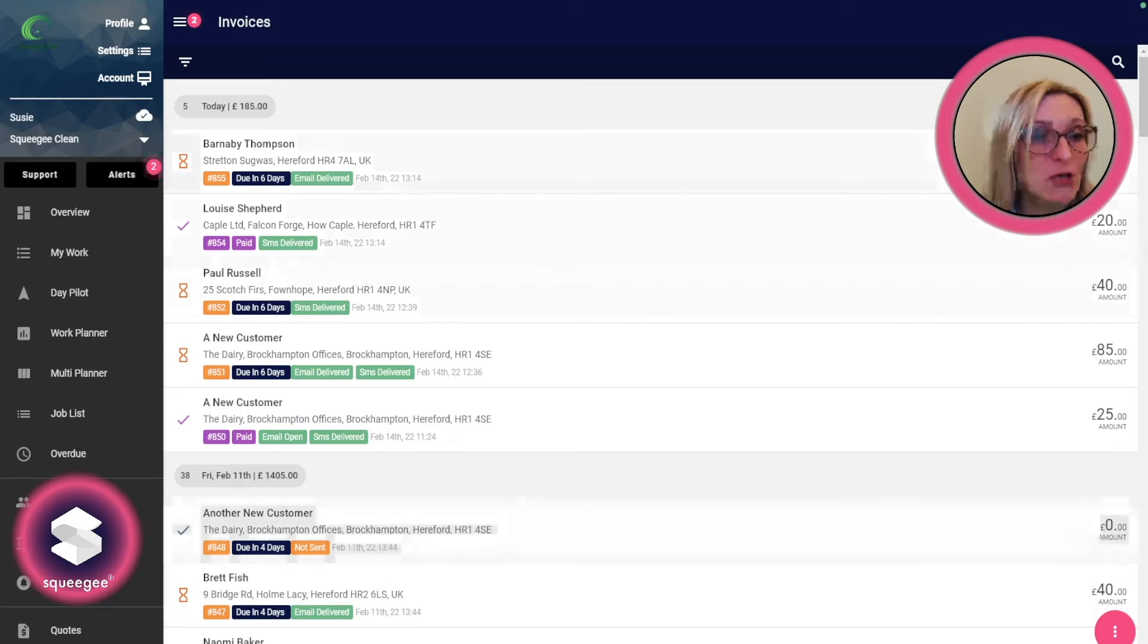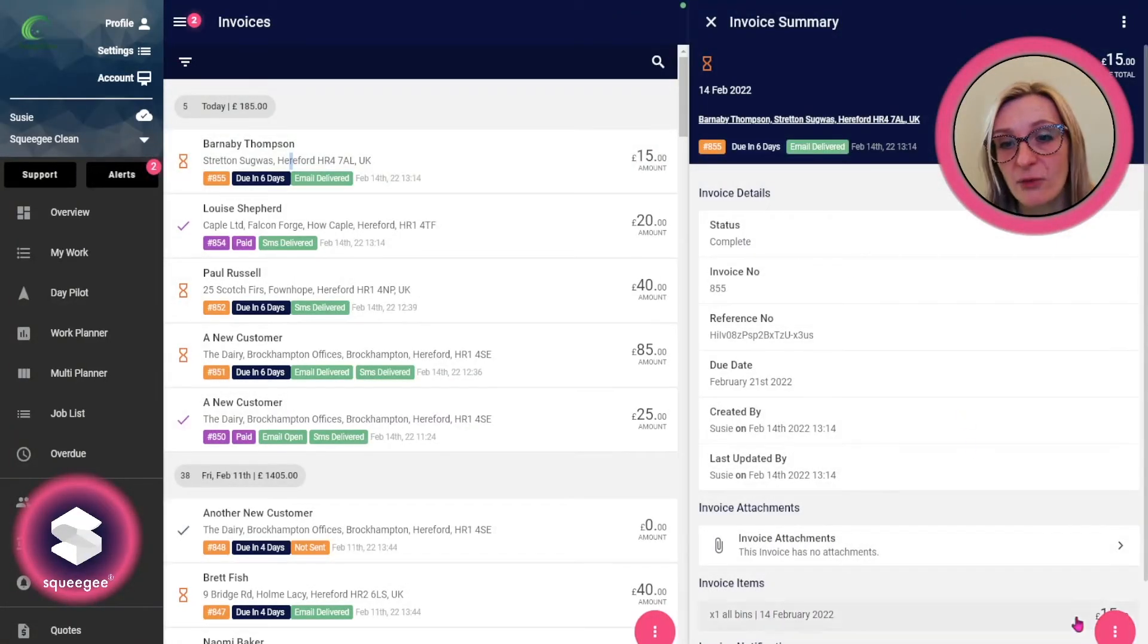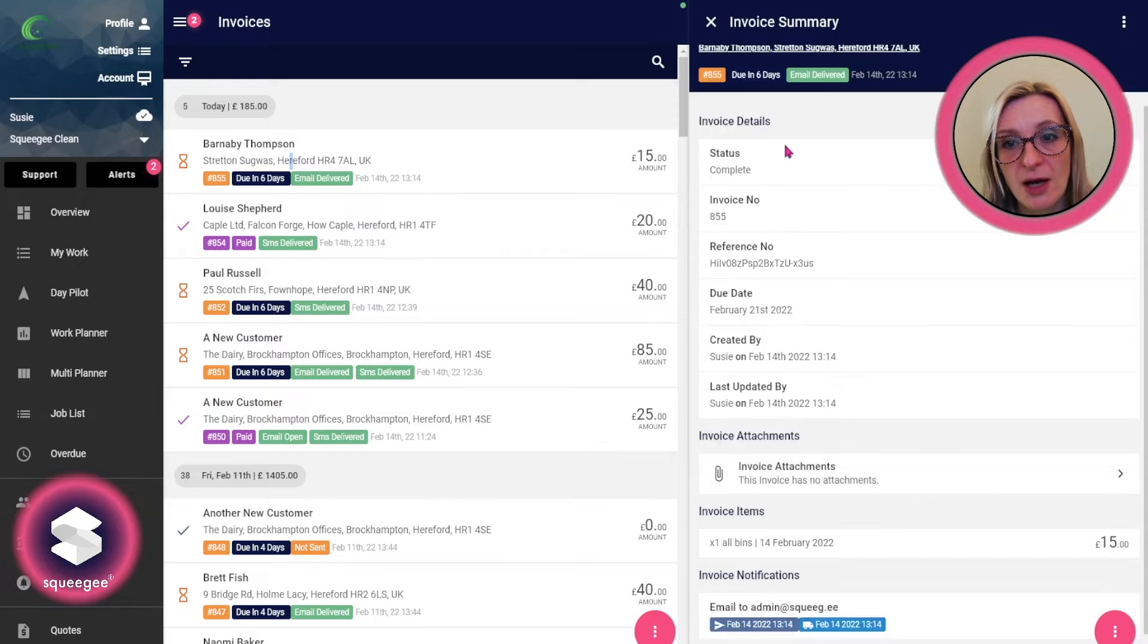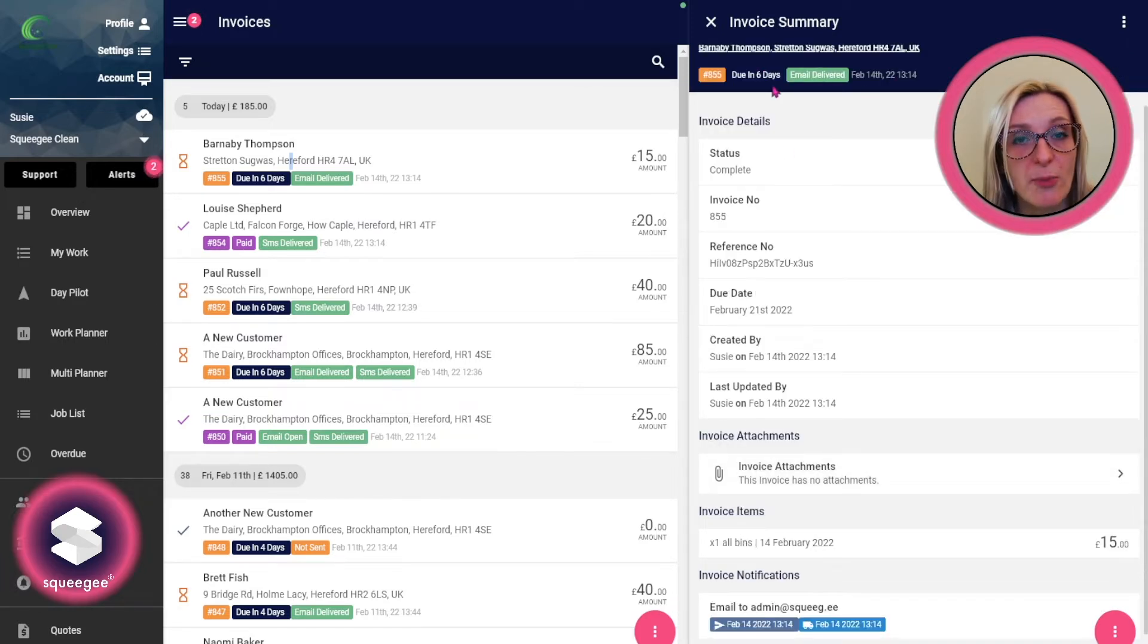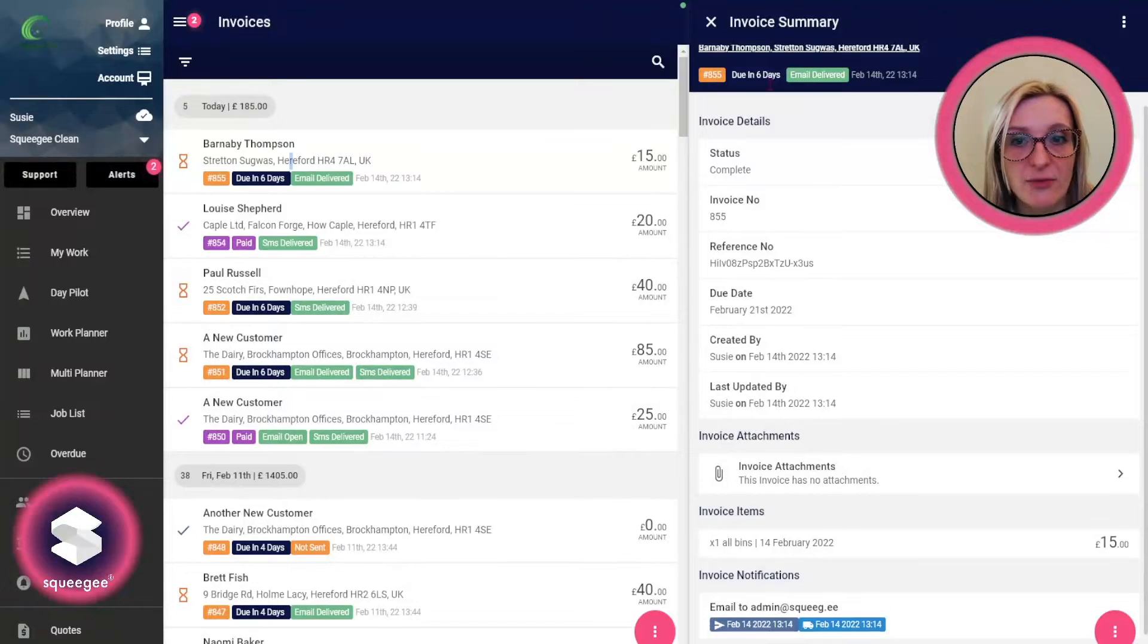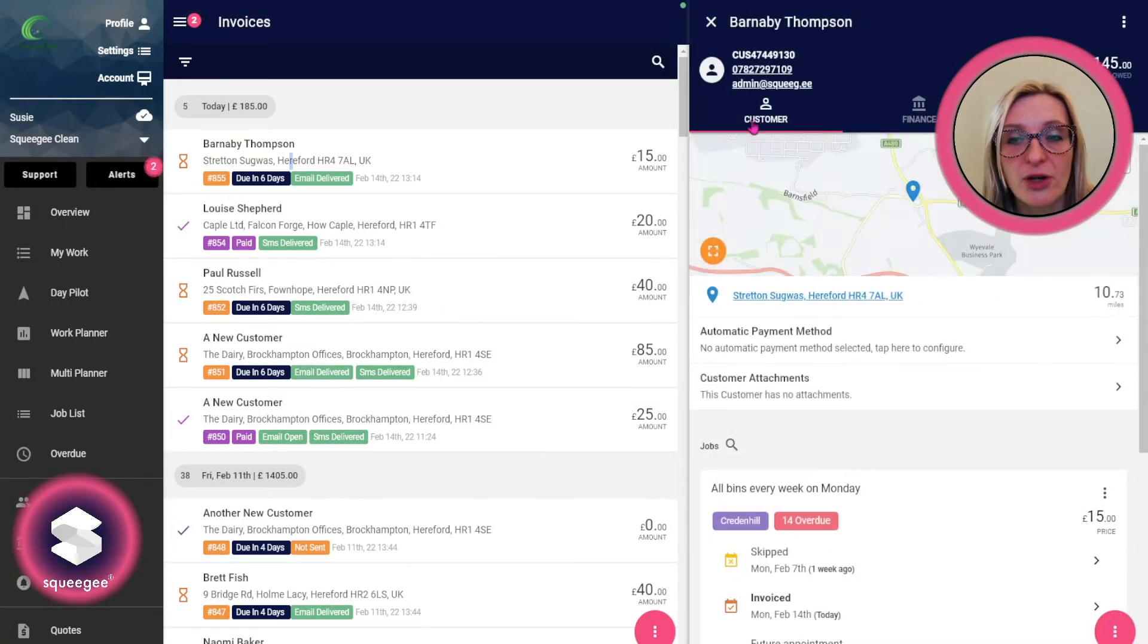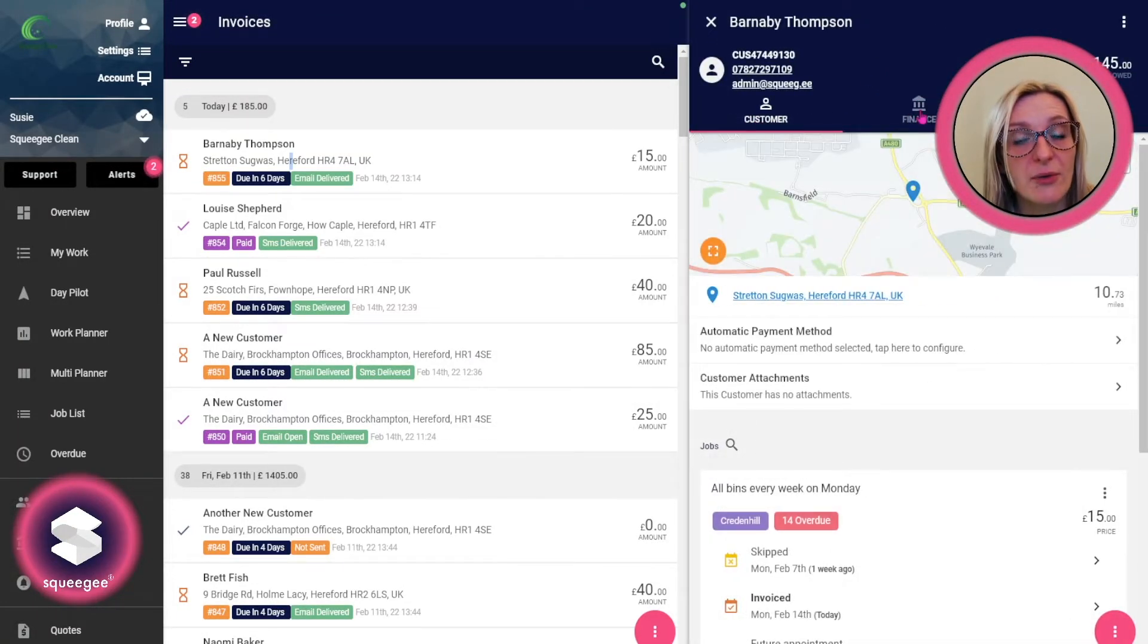You can also go into the invoice itself and see the statuses across the top of both the notifications and the invoice itself. And if you go one step further and go through onto the customer and then go onto the finance tab, that's where you can see all of the invoice history.